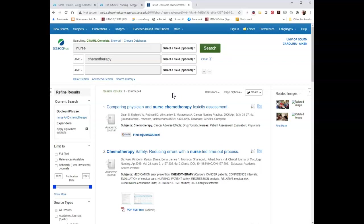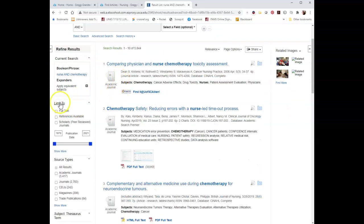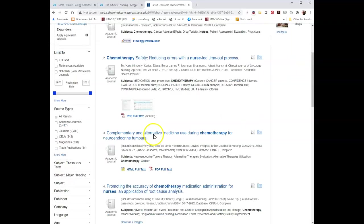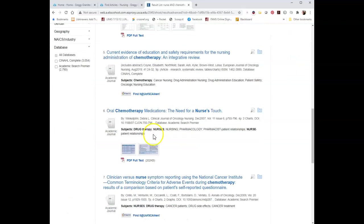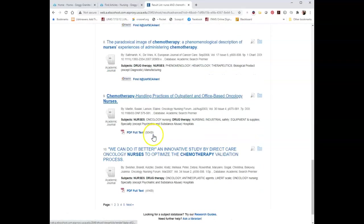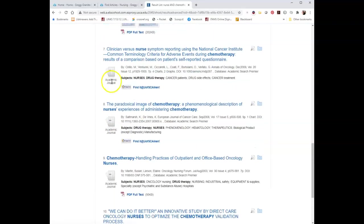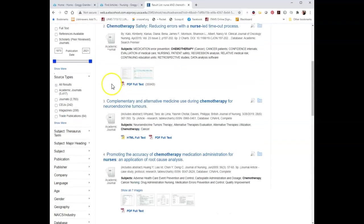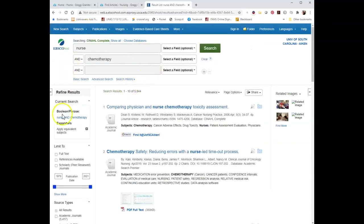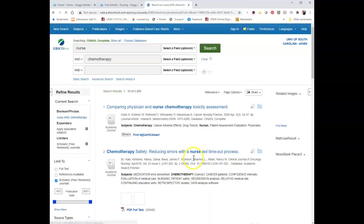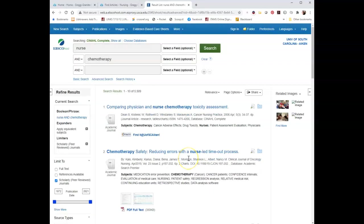Using this as a starting point to show you some limiters: on the left-hand side we can limit, and it gives us a bunch of options as we scroll through our results list. We see that we have a ton of stuff. Everything that says Academic Journal is peer reviewed, and everything so far is peer reviewed. But if we want to be sure, on the left we can limit to Scholarly Peer Reviewed.